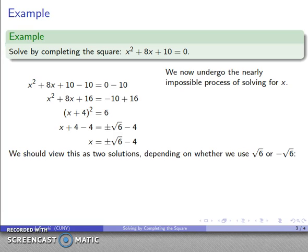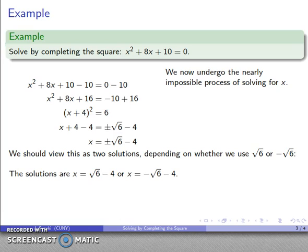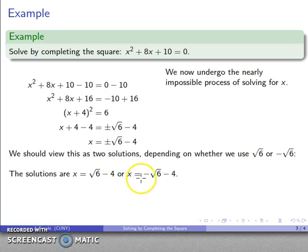And I have x = ±√6 − 4. We should view this as two solutions: the positive square root gives √6 − 4, and the negative square root gives −√6 − 4. And there are my two solutions.